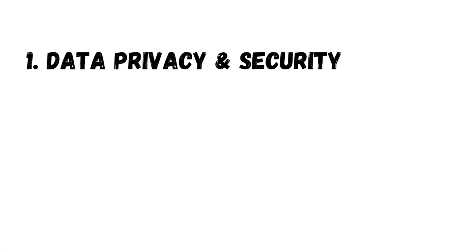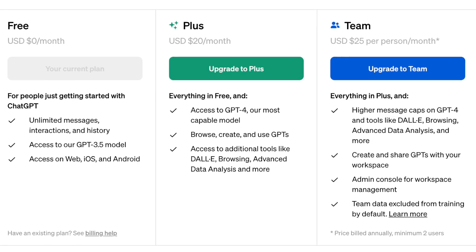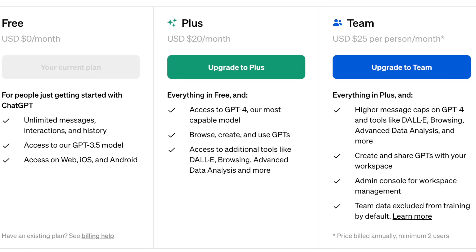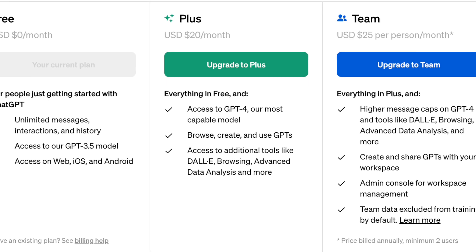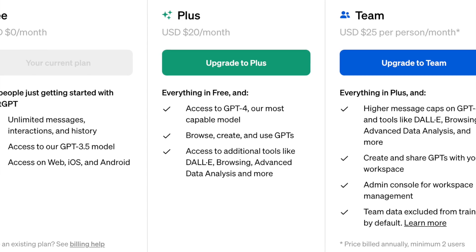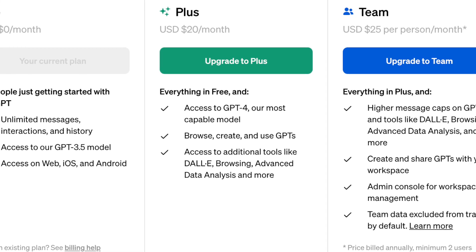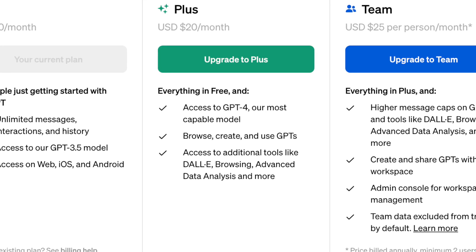Then there's the matter of cost. Paying up to $20 a month for something like GPT-4 might not suit everyone, especially when there are free, open-source AI models available. These models offer amazing features without putting a dent in your wallet.